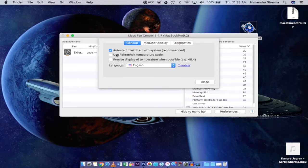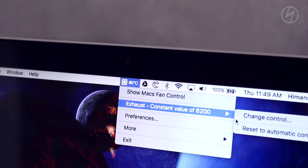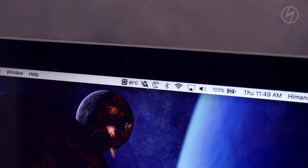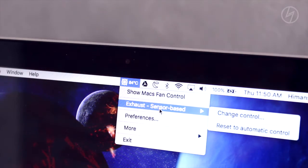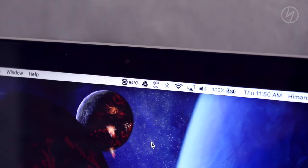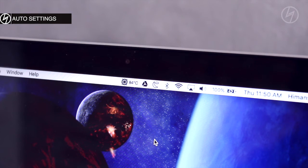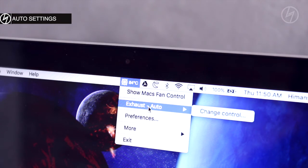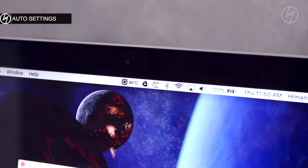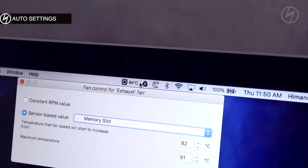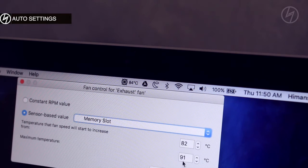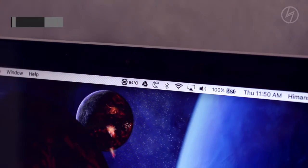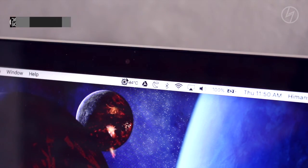It starts with the system and you can also set it on menu bar display. Let me show you the noise difference when I set it to auto settings and memory slot settings.